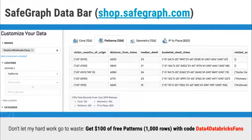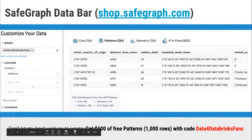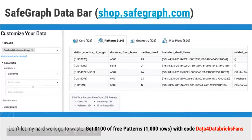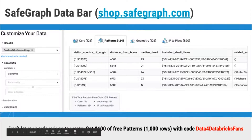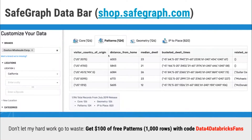We finally figured out how to make Patterns — it was a big effort of the team. If you want to play with the data as an end user, you can download some from our website, shop.safegraph.com. Feel free to use the coupon code 'Data for Databricks fans' — that'll give you a thousand free rows, a hundred dollars worth of data from Patterns. If you want to check this out for your local area or favorite restaurant chain, definitely encourage you to do so.